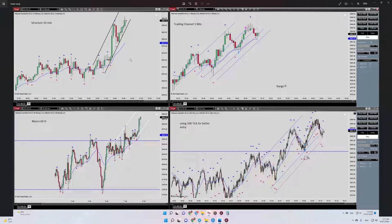We are already in the HPTA area. Regarding number four, we need to go to the 1-minute timeframe, which is my trading timeframe. So here is where I entered.